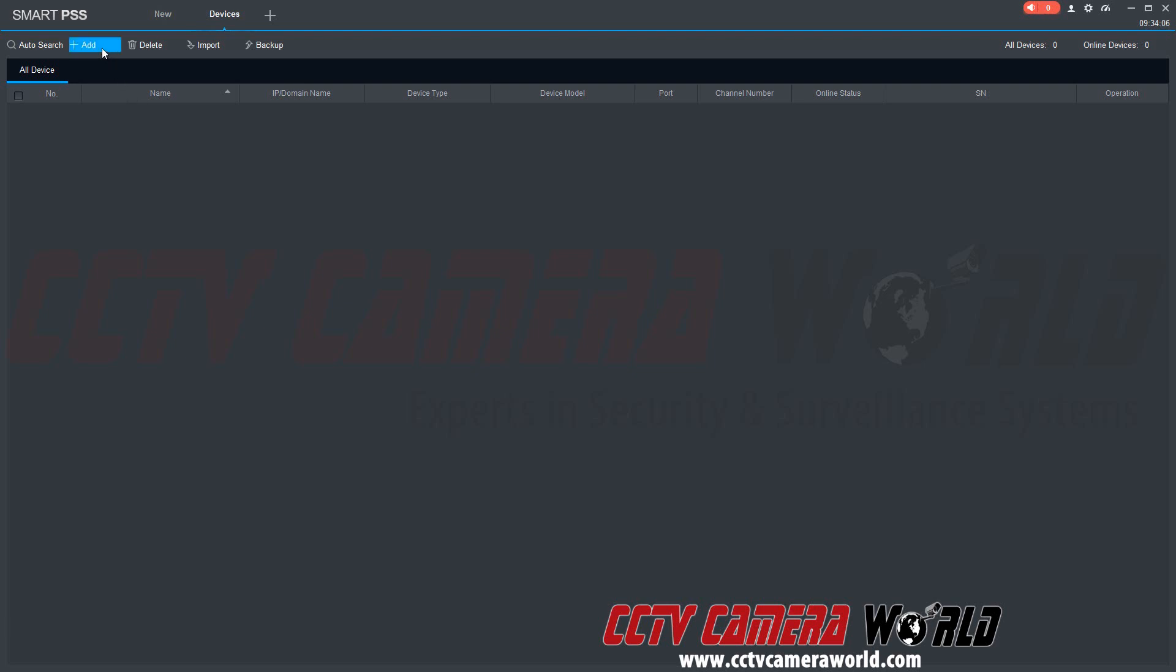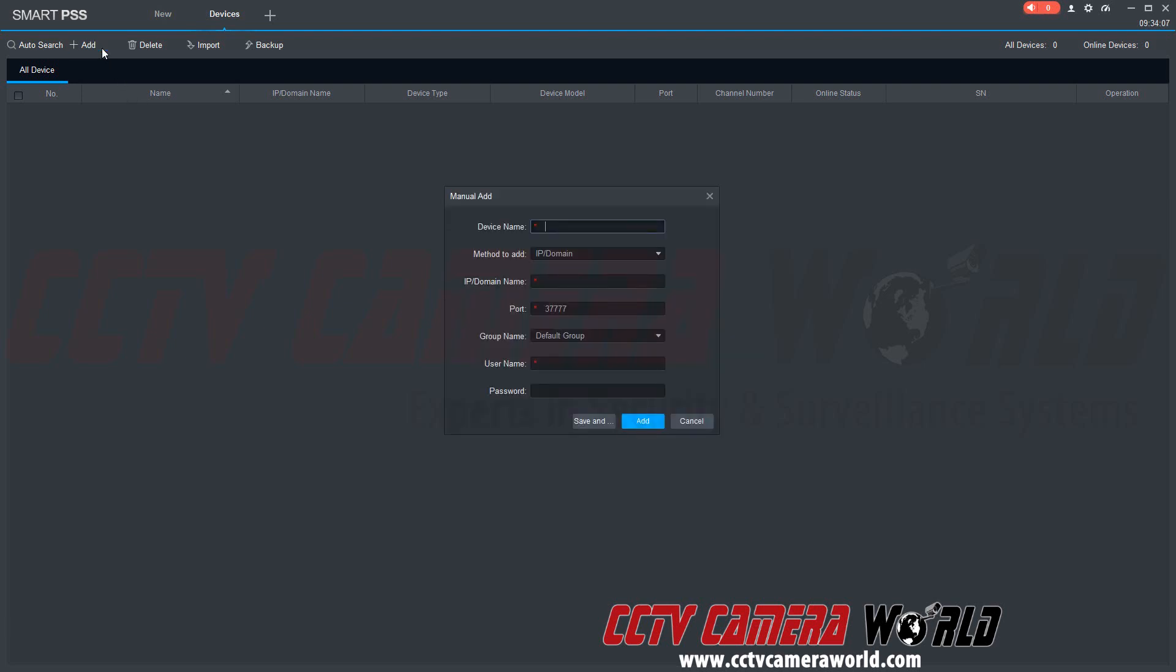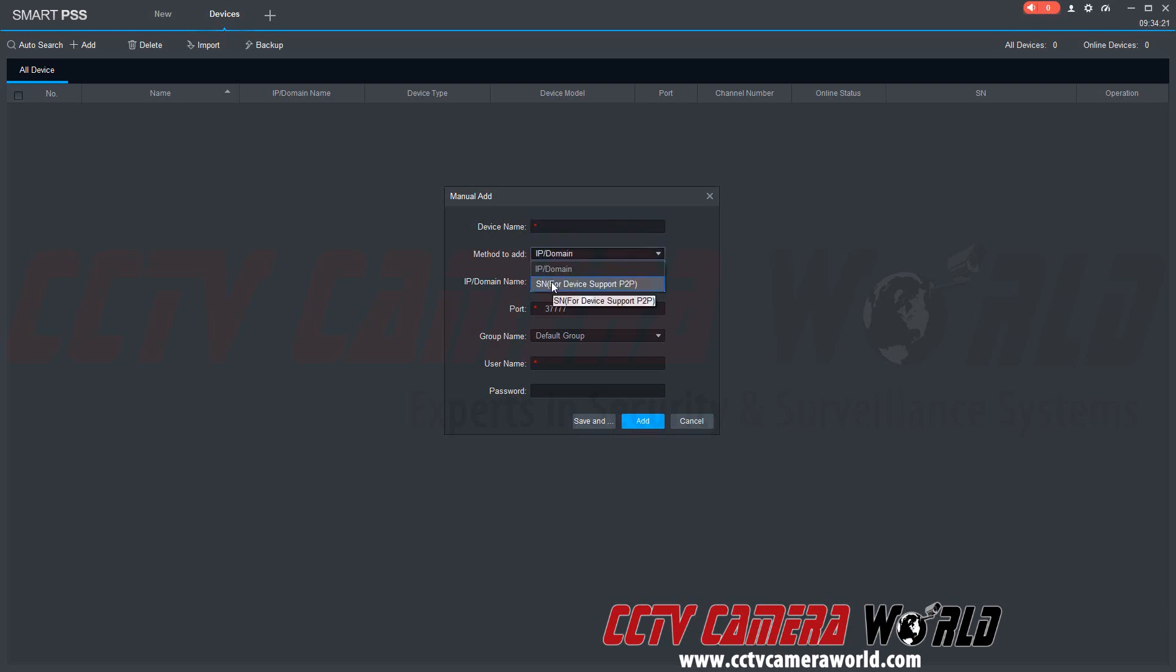First we're going to click add. It's going to pull up a manual add menu. In order to add our DVR using the P2P serial number we have to change the method to add. We're going to change this from IP/domain to SN. That stands for serial number, which we got earlier in this video.